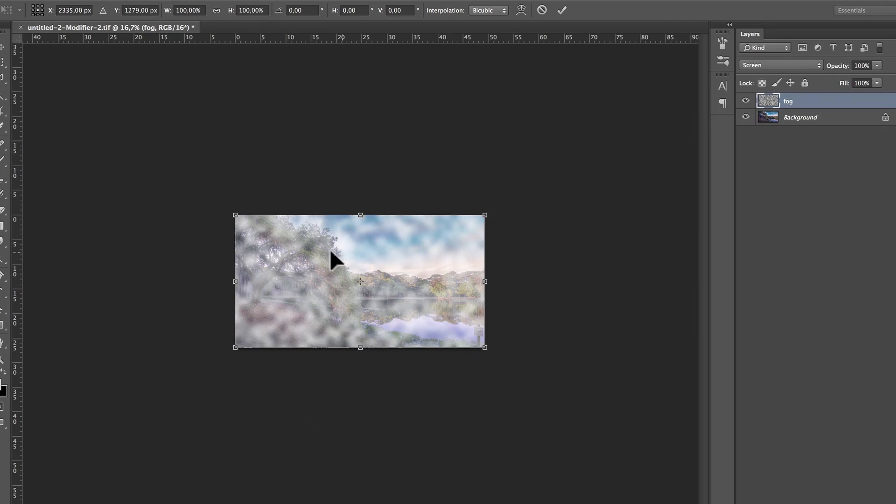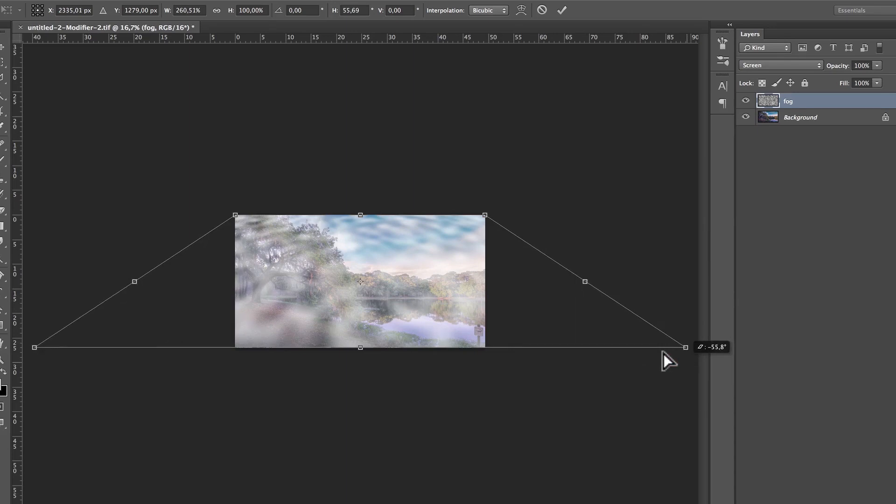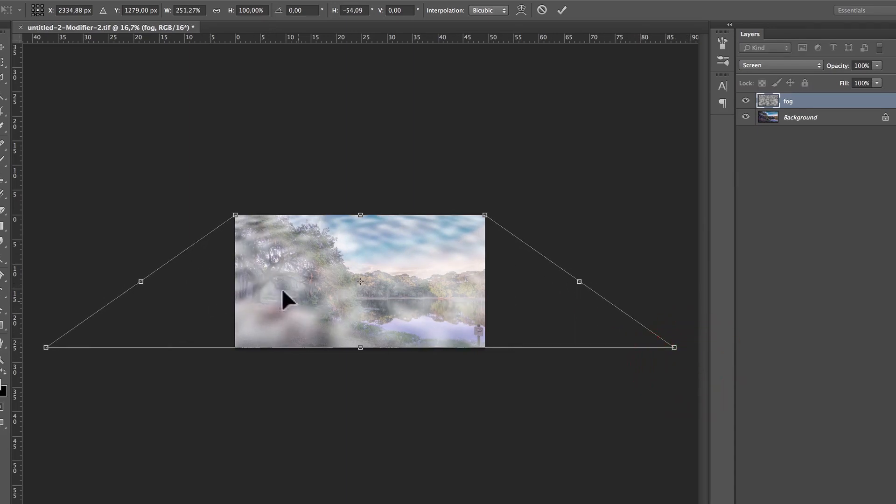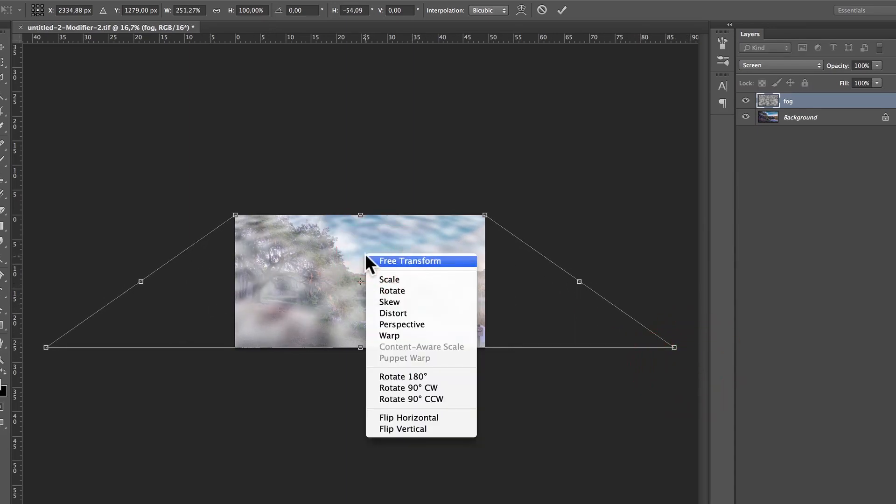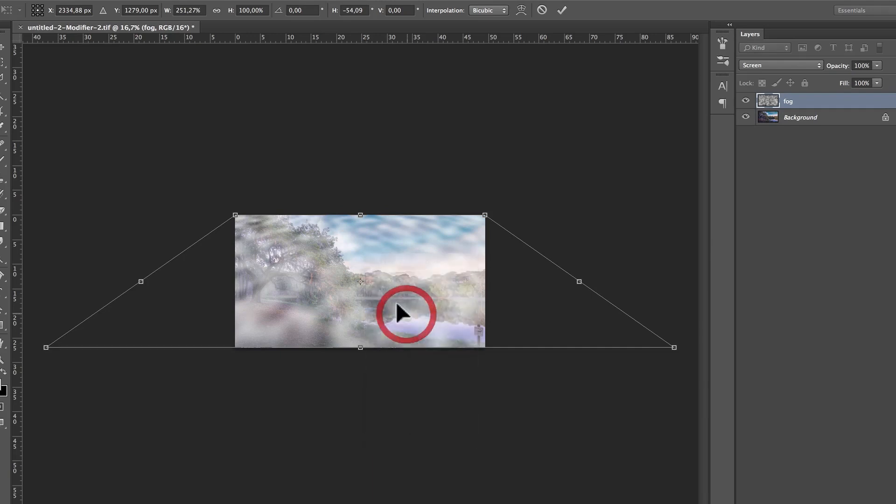On Perspective, what I'm going to do is, I'm just going to click the right corner and click it to the right. That's going to give like a little perspective to this. Then, I'm going to right click again, and I'm going to go to Distort.